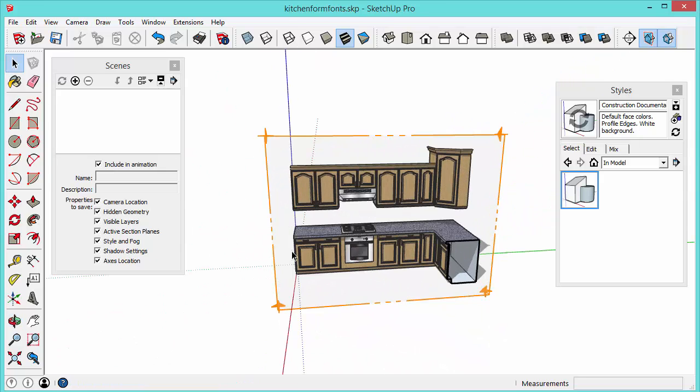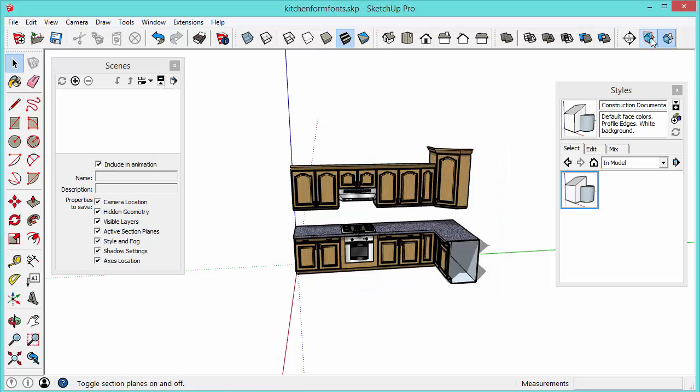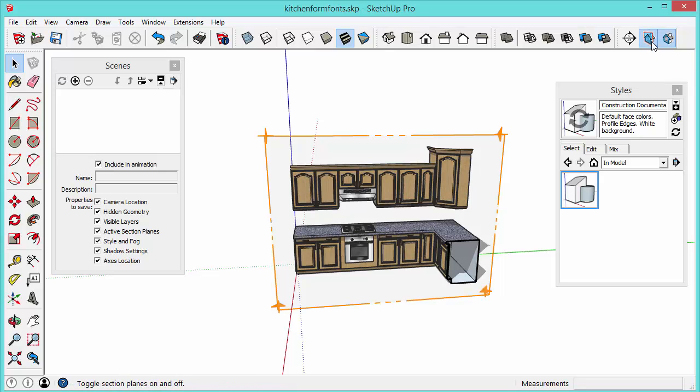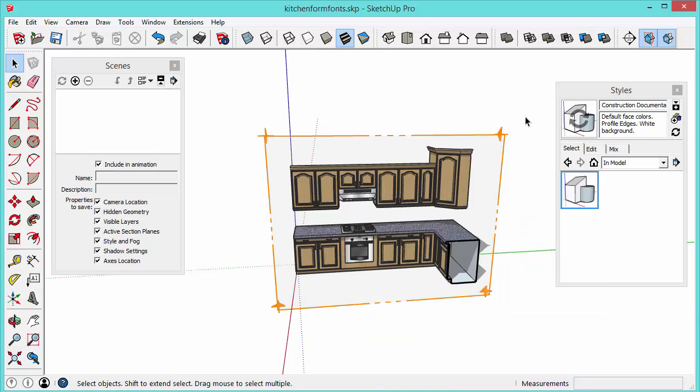So there's two things you can control the visibility of. You have the section plane visibility which you can toggle on and off and you have the actual section cut visibility. If you want section cuts to be visible in your model or not you can toggle this button.